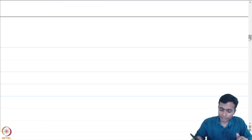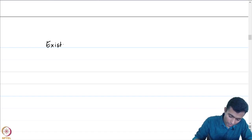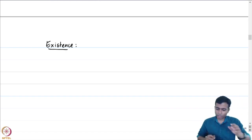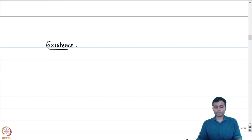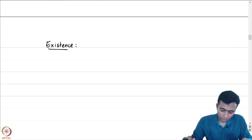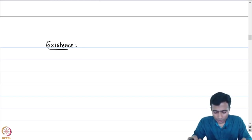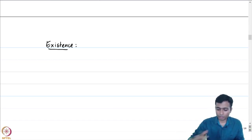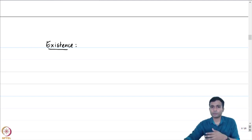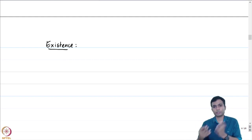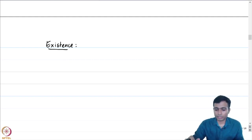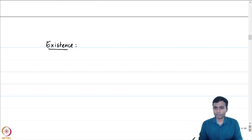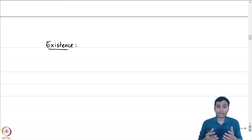Let us begin by addressing the existence. In order to address the existence of such a field of complex numbers, we will be using some notions from abstract algebra, more precisely from ring theory. If you have not seen a course on abstract algebra, there is no problem — you may skip the remaining part of the lecture, assume the existence and uniqueness of such a field, and move over to the next lecture.